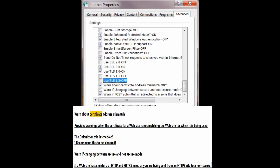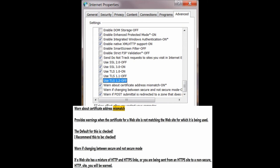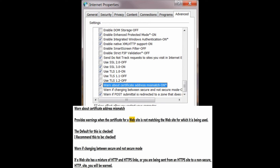Warn about certificate address mismatch — provides warnings when the certificate for a website does not match the website for which it is being used. The default for this is checked; I recommend this to be checked.